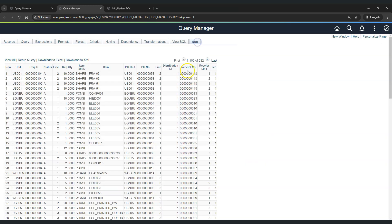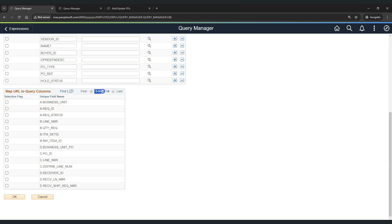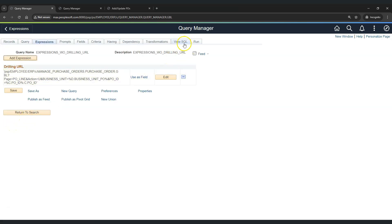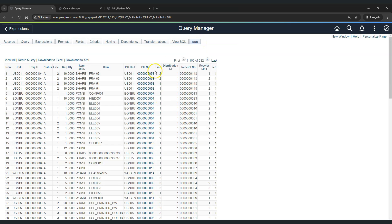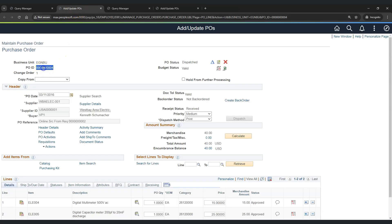Last thing we need to do is select which column we want to make a hyperlink. We want to add a hyperlink to the PO ID column so that when you click on PO ID it will open the component. For that, click on Map Columns — this will show you all the fields available in your report. We will go with C.PO_ID and click OK, then click OK again. Let's run the report and as you can see, the drilling URL has been activated for purchase order. If we click on a purchase order, it takes you to the Add/Update PO component for your business unit. The drilling URL is working as expected.